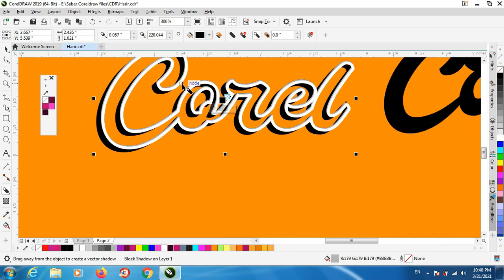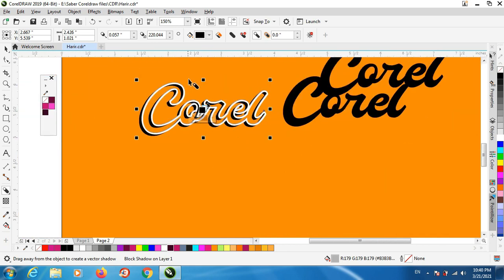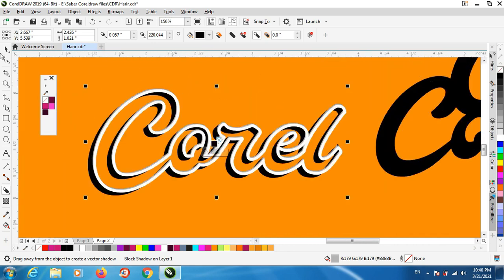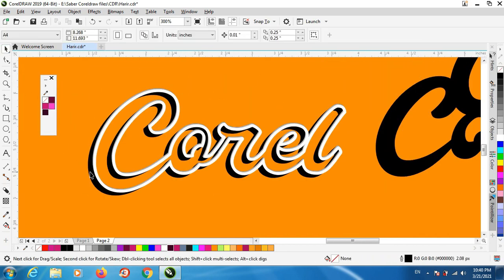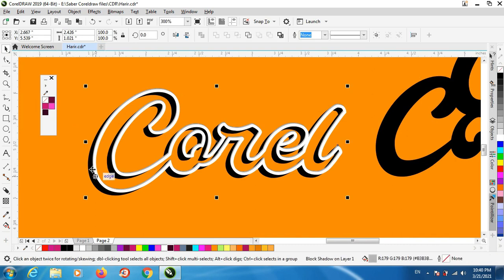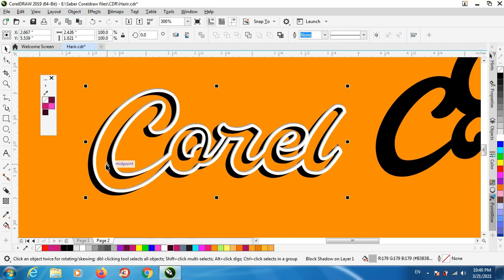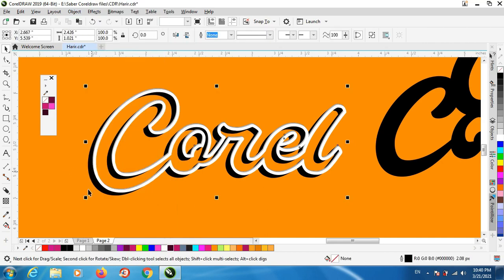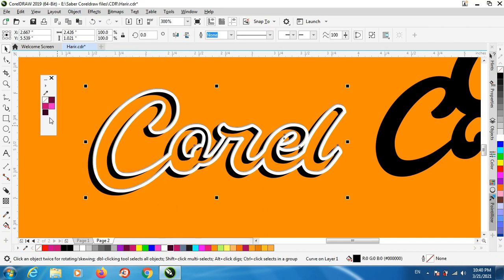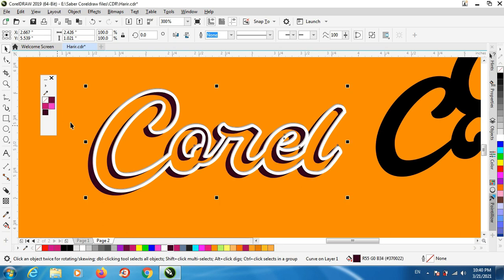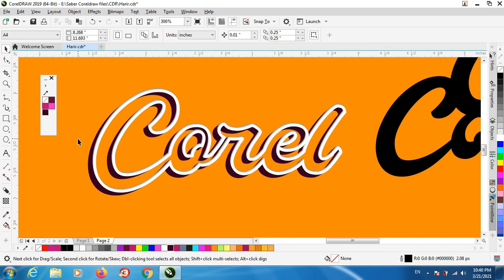Like this better. Now select the block shadow and break block shadow apart, give this darker color. And this is the first step so let's go to the next step.